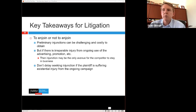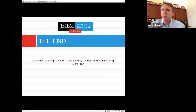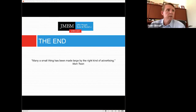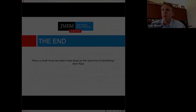We're nearing the end of the hour. We answered one question and are happy to answer more. We'll be sending out MCLE or CLE forms for attendees. If you'd like the slides, just let us know and we're happy to make them available. Thank you all very much for joining us. Everyone have a good afternoon.